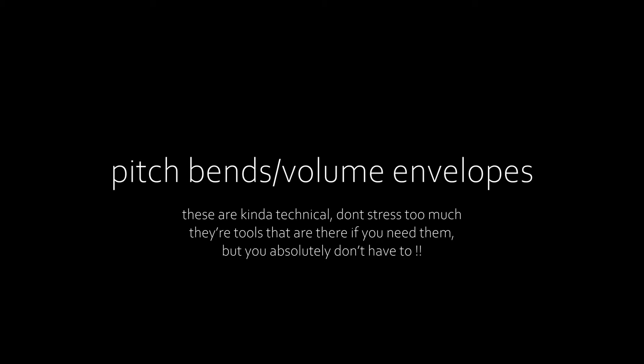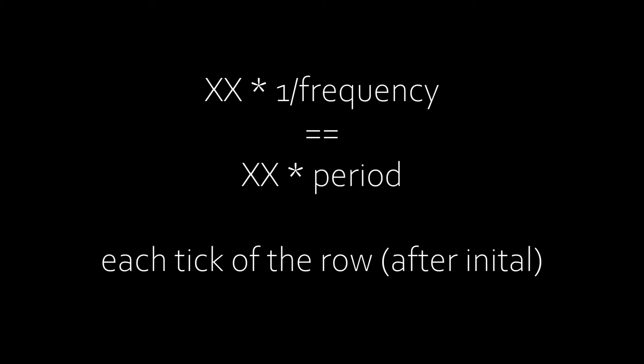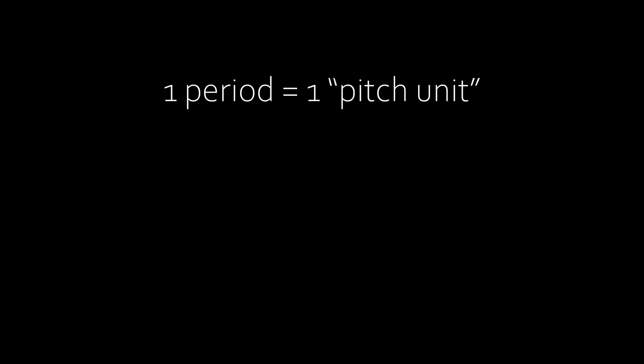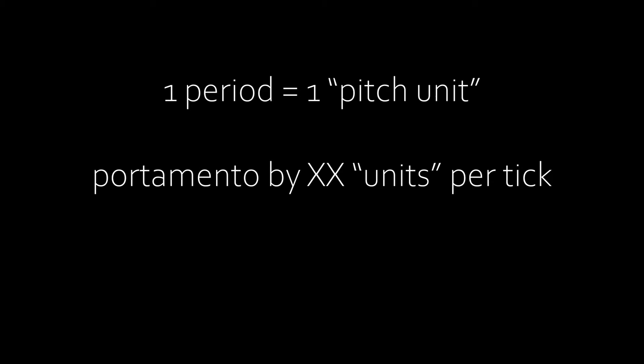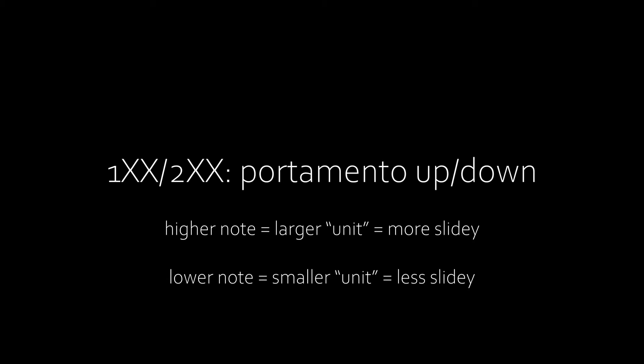Recently added are pitch bends and volume envelopes. 1 will portamento up by X multiplied by 1 over the frequency, the period, of the starting note each tick of the row except the first. The period of the note is referred to as 1 unit, so portamento will slide up by X units each tick. 2 does the same but down. As the portamento amount is inversely proportional to frequency, the lower the current note is, the smaller the effect of one pitch slide unit will be, and vice versa.